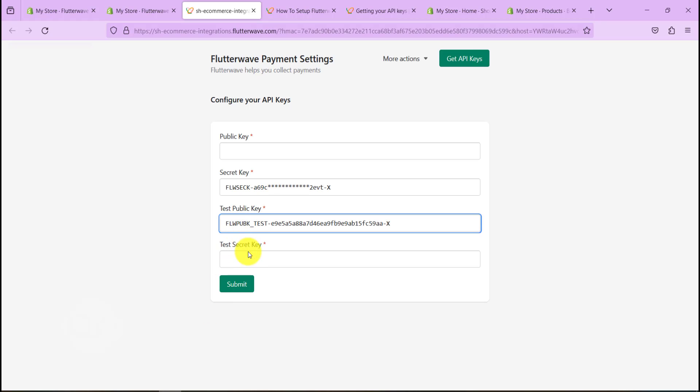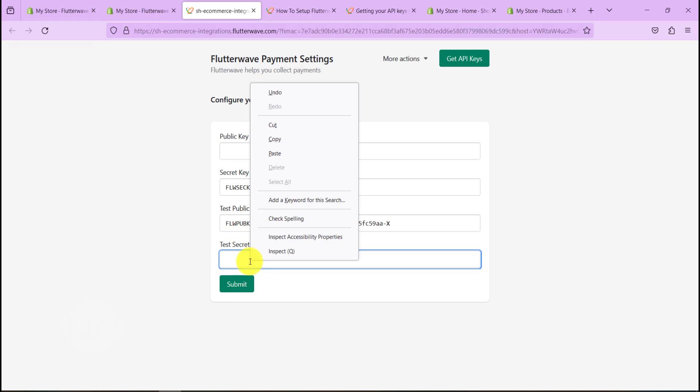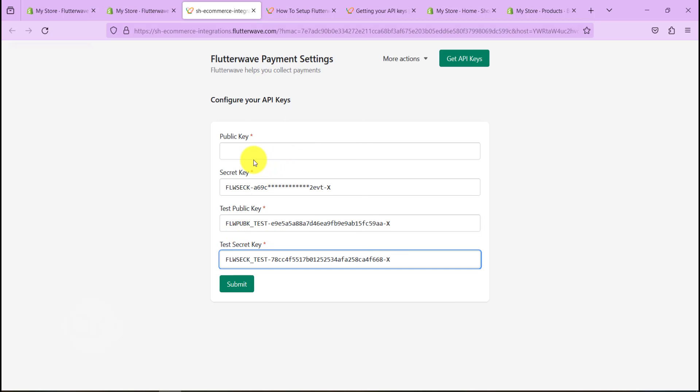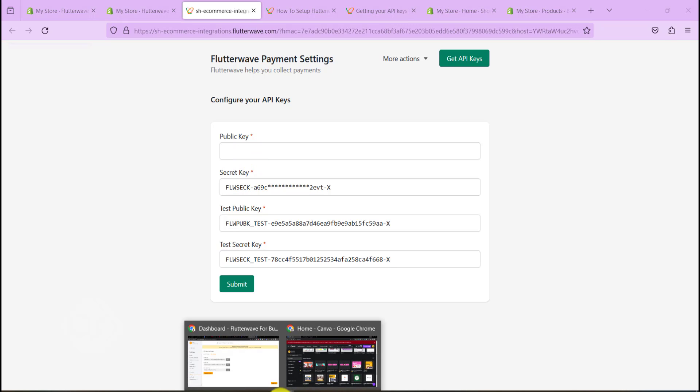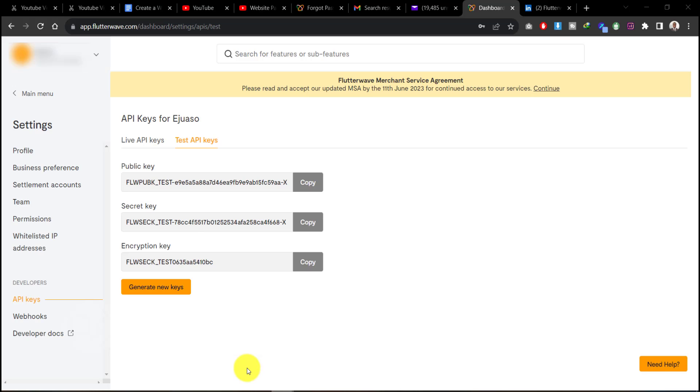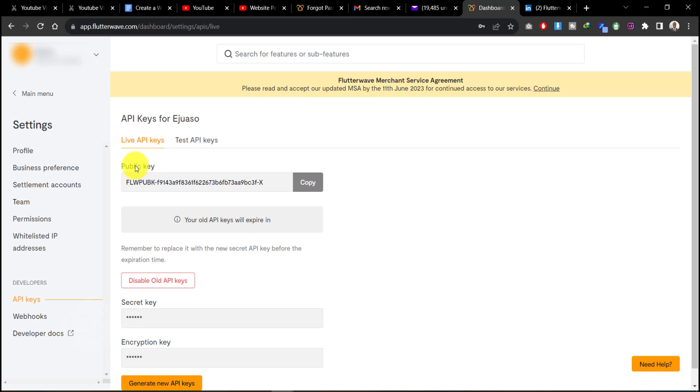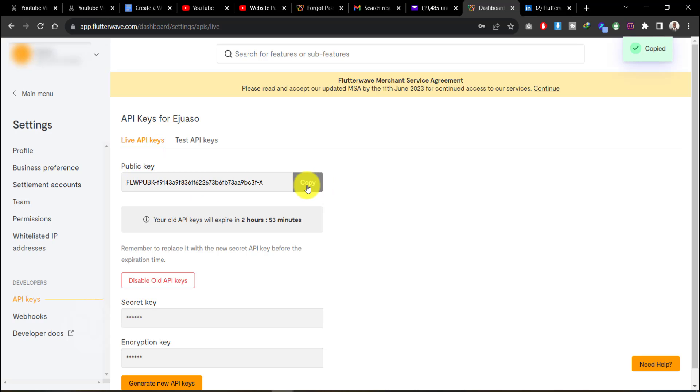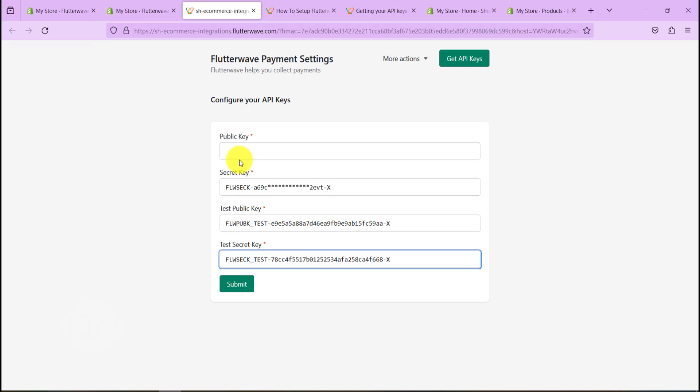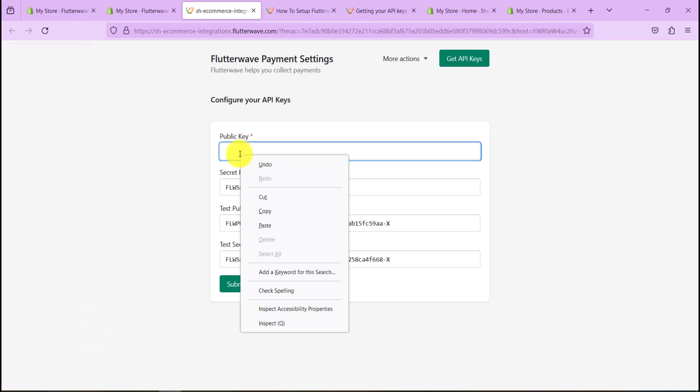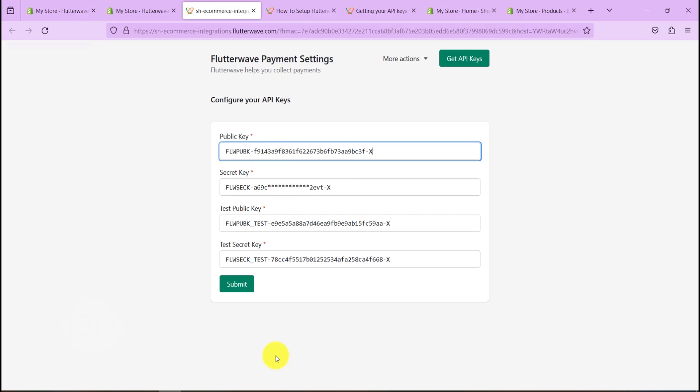And paste that in here. Now we need to get our live public key, so let's go to Live API and copy the public key in here. Let's head back and put in here the public key.